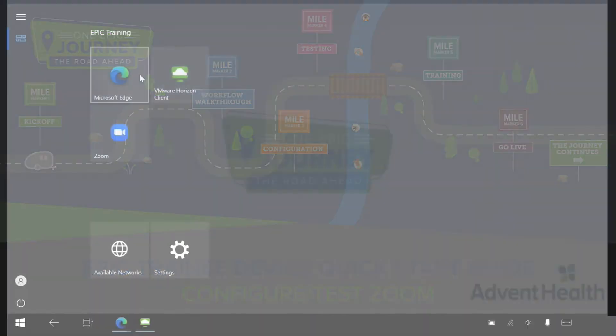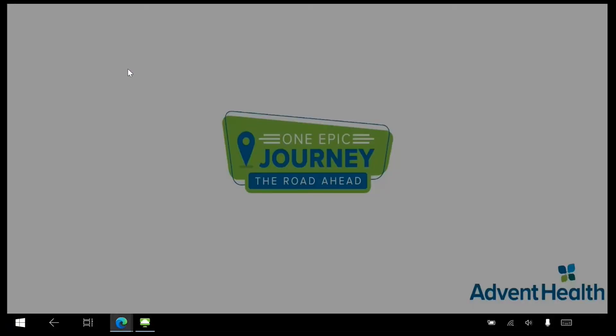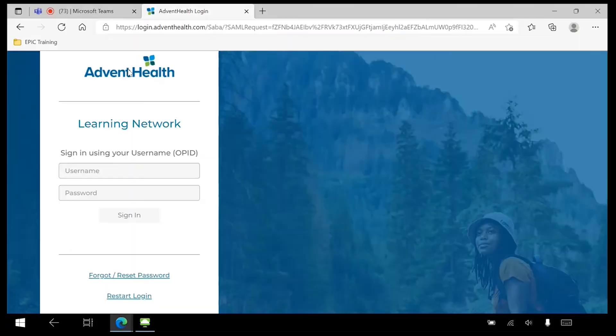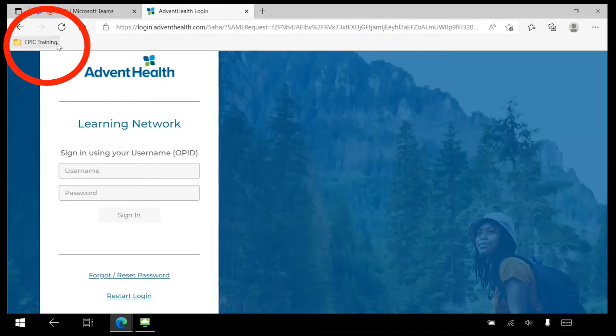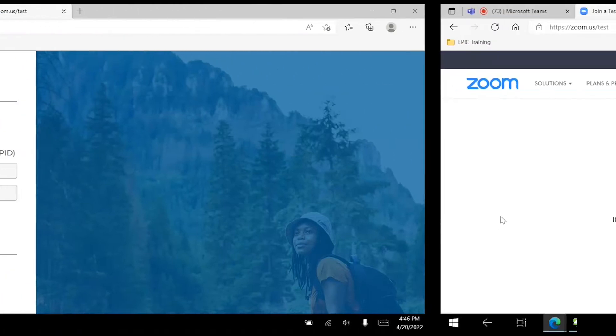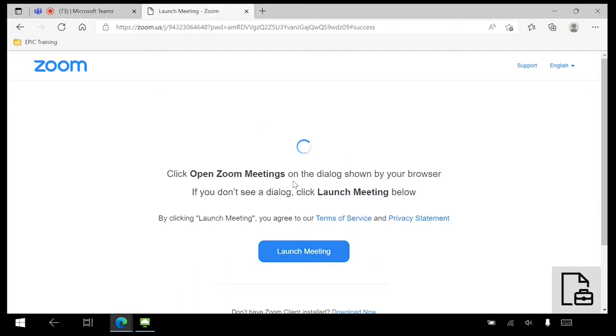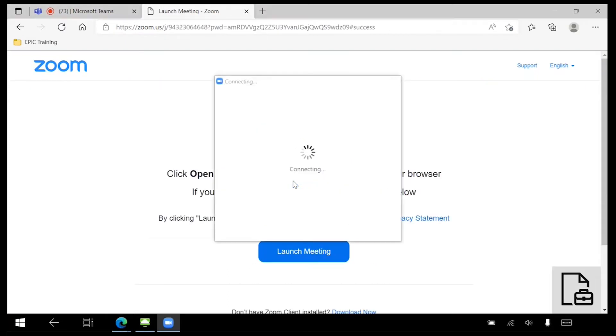From the Home screen, select Microsoft Edge. Once open, locate the Epic Training folder in the upper left corner of the browser window. Click Zoom Test Meeting from the options. Click Join from the Meeting Test screen. Select Launch Meeting. The Zoom client will launch.